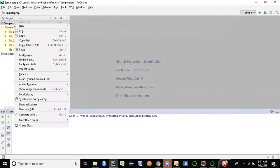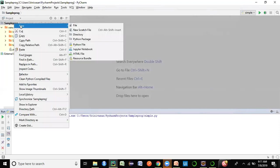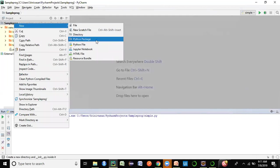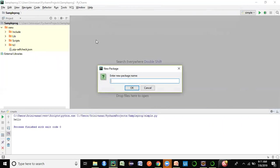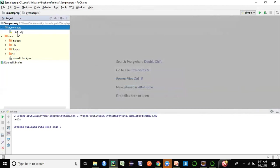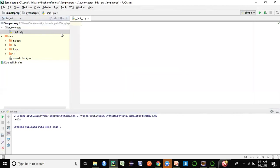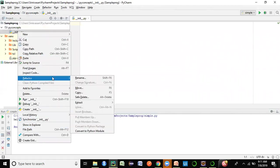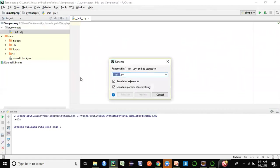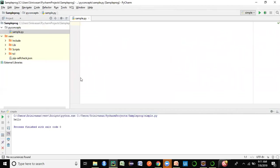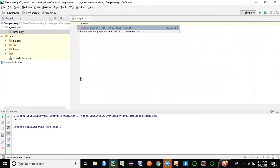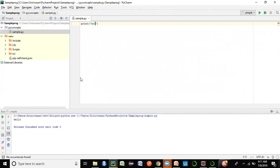Now let's create a first script. We have a 'sample program' project — right-click on the project, click 'New'. You'll see options for a Python package and a Python file. First create a Python package, similar to the package concept in Java. By default one file is created; right-click and rename it using 'Refactor' — I'll call it 'sample.py'.